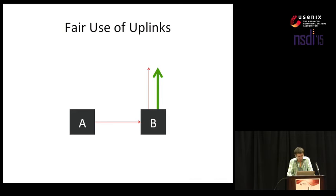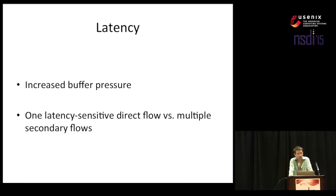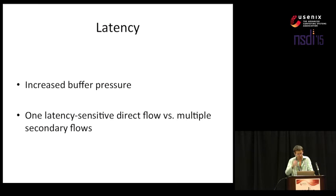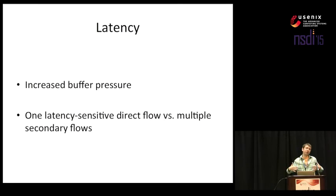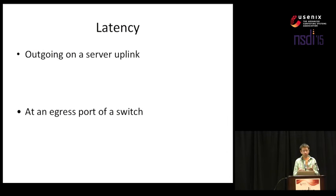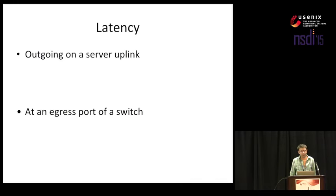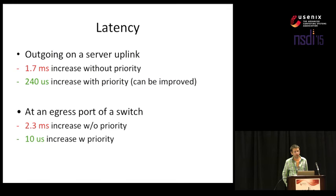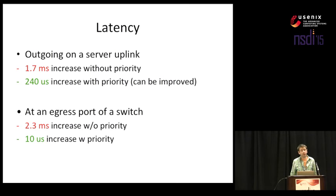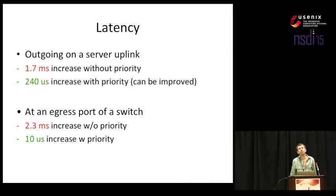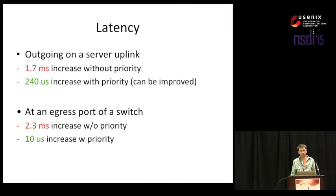The second issue was that of latency. We are using more capacity and we are thus unwillingly creating more buffer pressure. And one particular instance of negative impact that is endemic to GRIN is the fact that multiple secondary flows might end up negatively impacting the direct connection. There are more or less two places where this is going to happen. We either clash on the uplink of our servers when we leave into the network or we meet at the egress port of a switch somewhere in the network core. The delays can be pretty significant. For example, in the first case, we can get delays of up to 1.7 milliseconds and in the second delays of up to 2.3 milliseconds. Fortunately, we discovered that the same prioritization scheme that we used before also more or less solved this problem. In the first case, we were able to reduce the delay to around 240 microseconds.